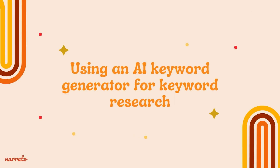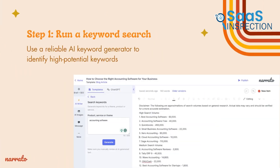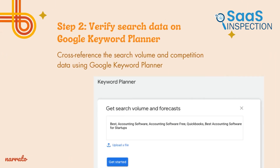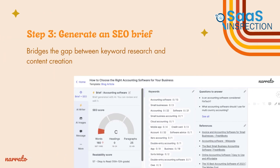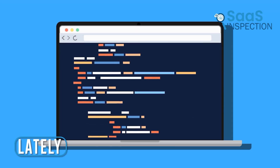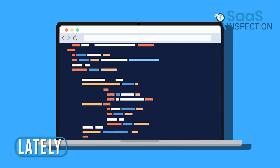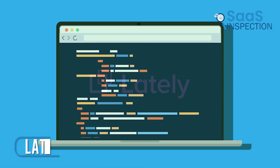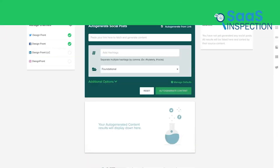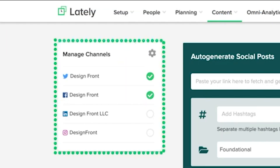We also took advantage of its AI topic generator for brainstorming and ideation, which gave us a steady flow of fresh content ideas. As a reliable AI-powered repurposing tool, Lately offered us a commendable solution for streamlining social media content creation.